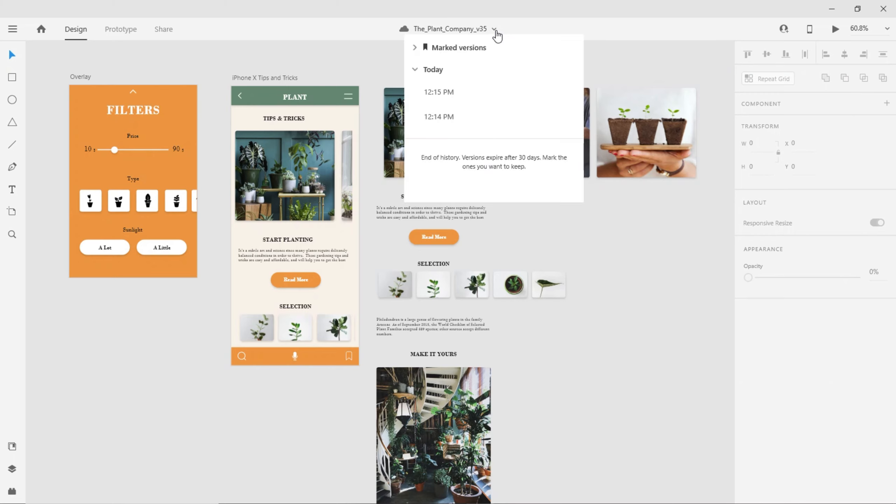Here I can see that XD has saved out versions of the document as I've continued making changes. Any of these micro-saves will be automatically retained for a period of time based on which XD plan I have.